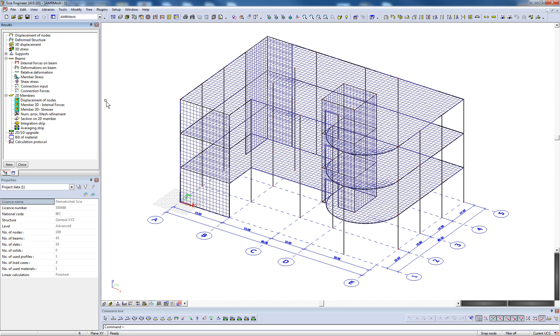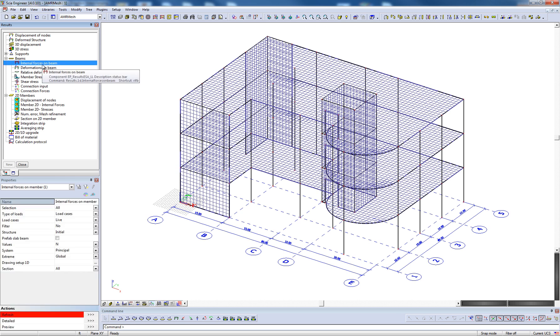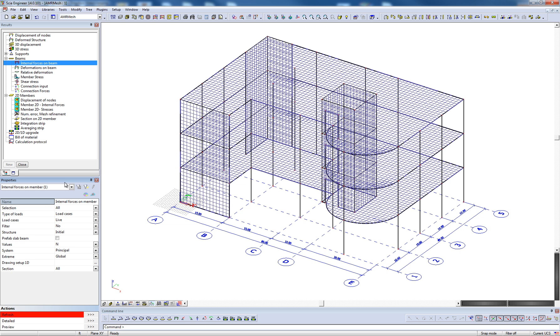For example, the user can access 1D member results, including internal forces, deformations, and stresses. When a result type is selected, the properties window is used to modify parameters which correspond to the active result type. These parameters can be used to adjust what is displayed and how it is being displayed.